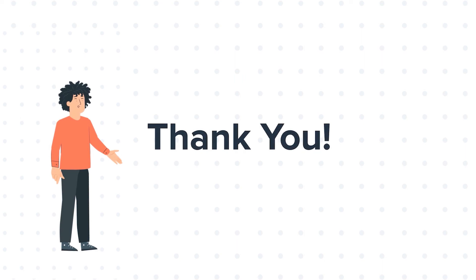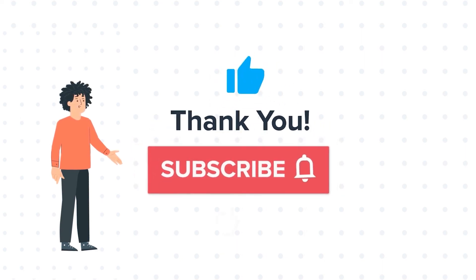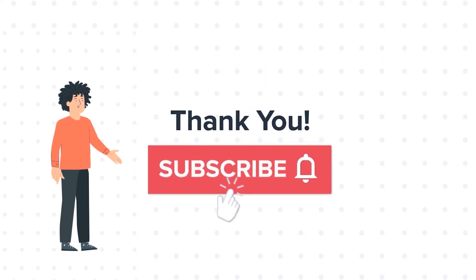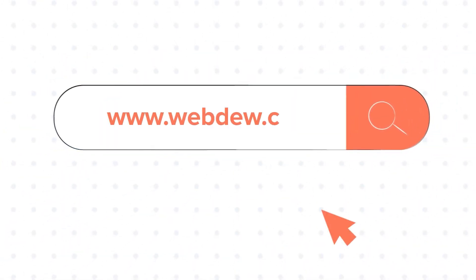If you liked the video, give us a thumbs up and press the bell icon to subscribe to our channel. To know about our HubSpot services, visit us at www.webdo.com.